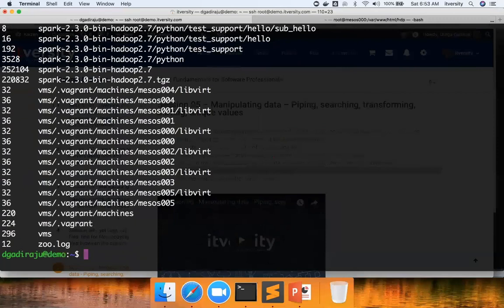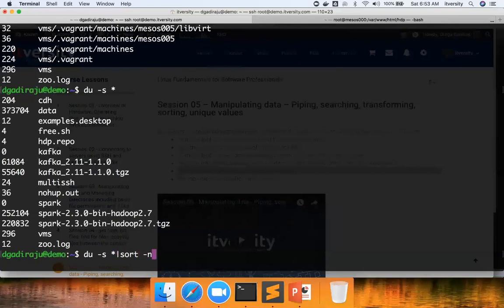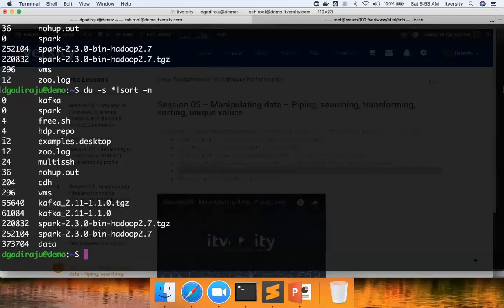How can we do that? So there is something called du hyphen s which will actually summarize, and now you will see lot fewer fields. And you can see the sizes that are occupied by these directories. And if I want to sort these files in ascending order, I can say du hyphen s star and then I can say sort hyphen n, it will automatically sort the files in ascending order.